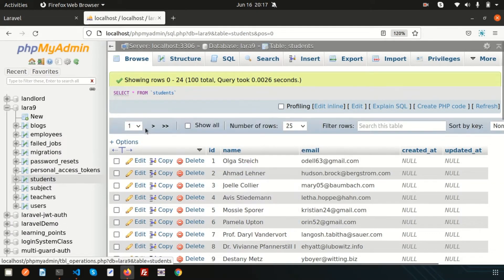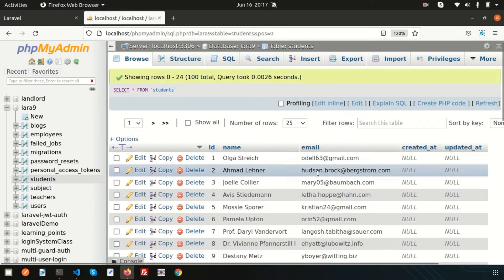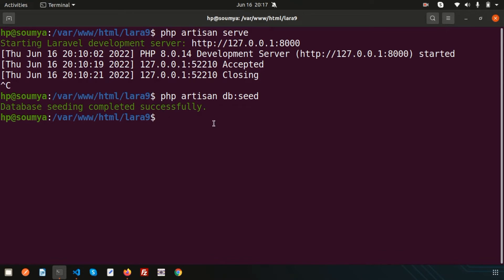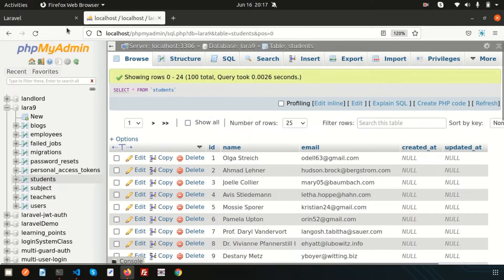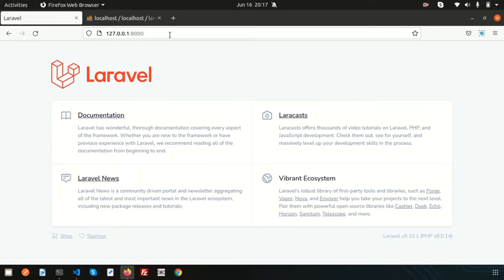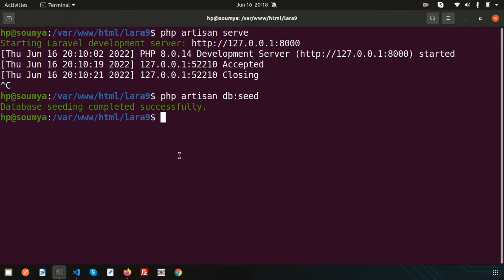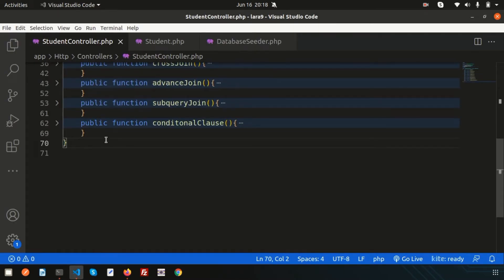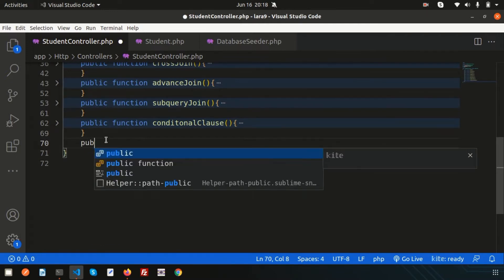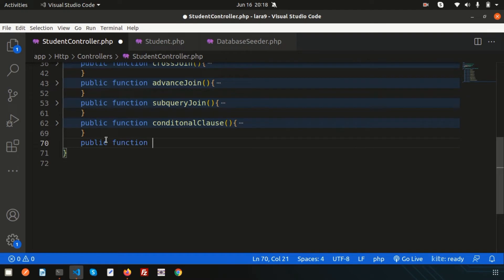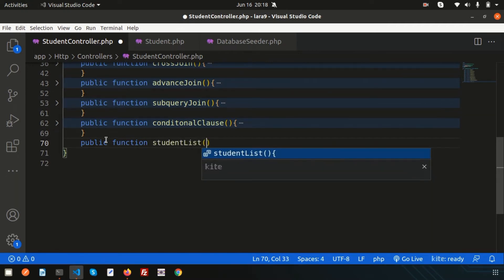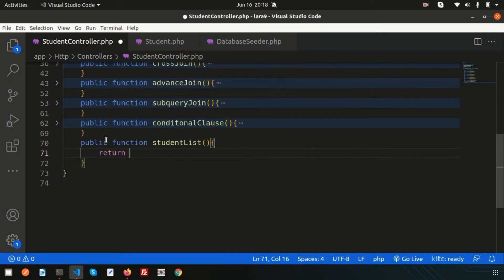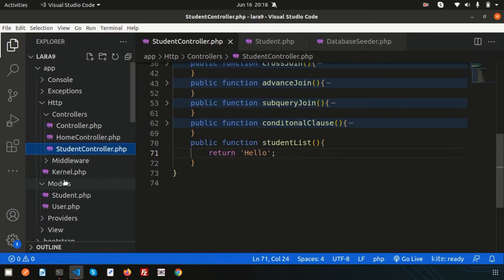We have hundreds of records in the students table and they look like proper demo data. Now I need to show this data at a separate URL as a student list with pagination. So in the StudentController, let's create a function called studentList(). For now, just return 'hello' to verify it's working.